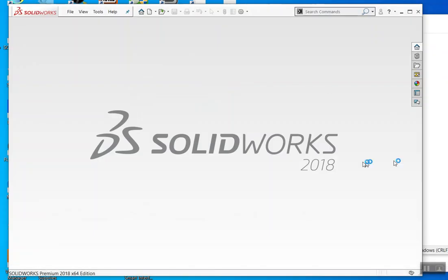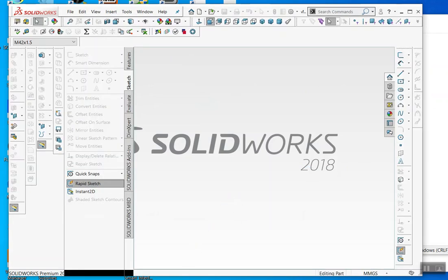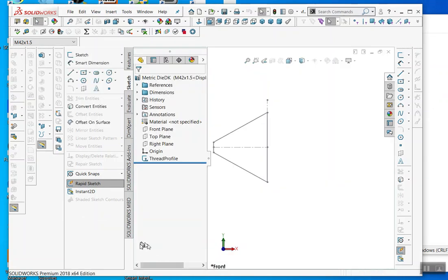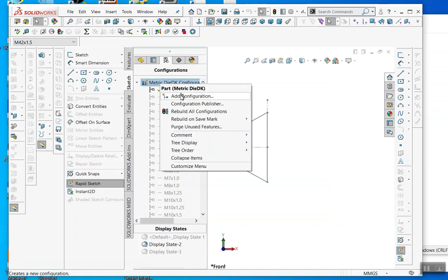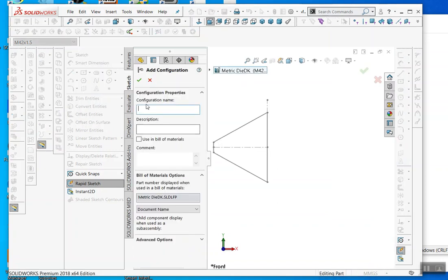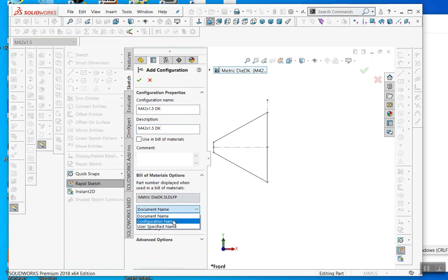We're going to create a thread profile of an M42 by 1.5. Go into the configuration table, right-click, and add a configuration — M42 by 1.5 — and call it DK. Copy the configuration name with Control-C, then Control-V. This is the configuration name you're saving. Click Save.